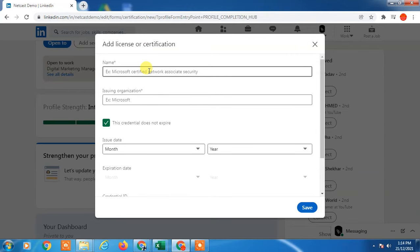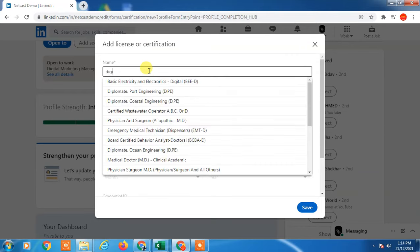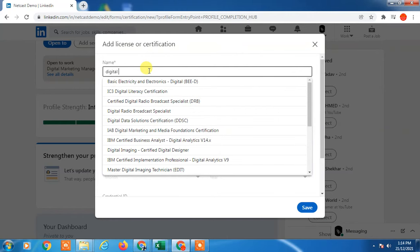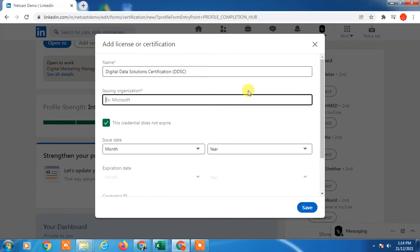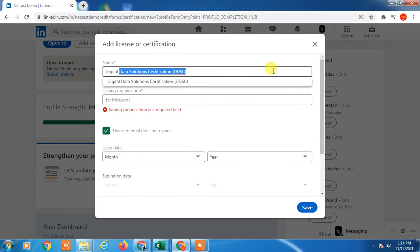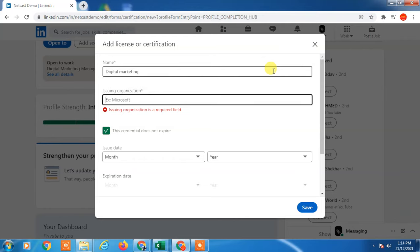You can type something like 'Digital Marketing' or 'Digital Data Solutions'—whatever your badge is called. Then choose the issuing organization from the dropdown. I'll choose Credly here.